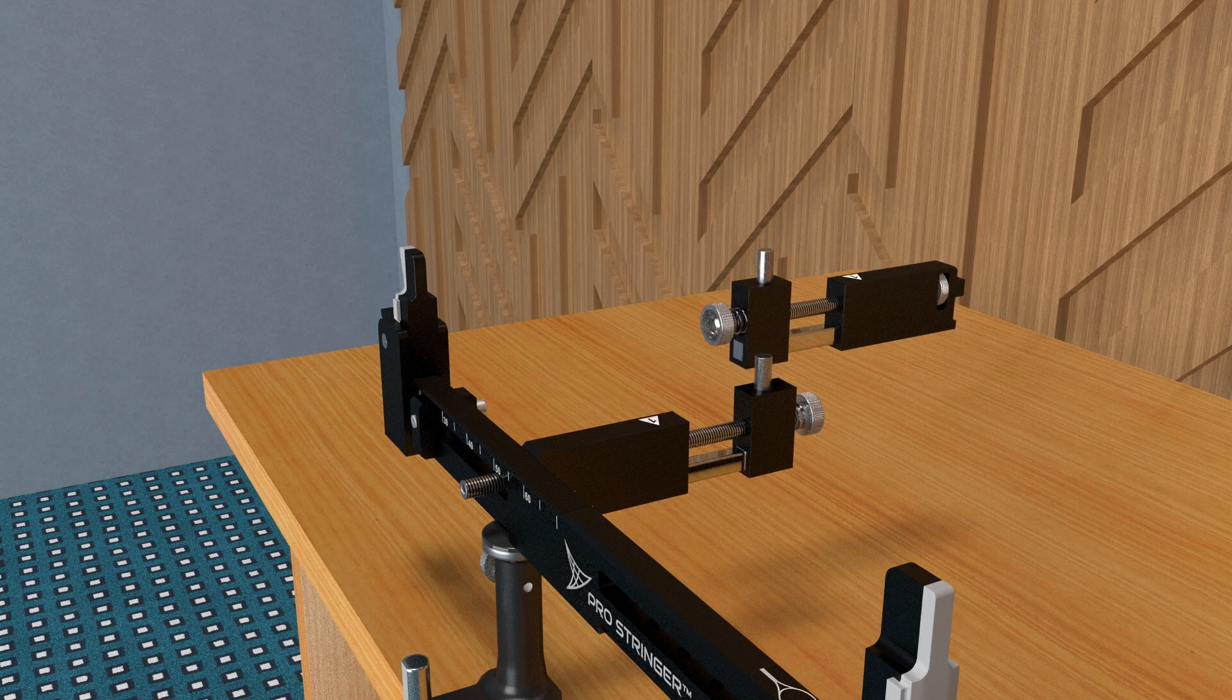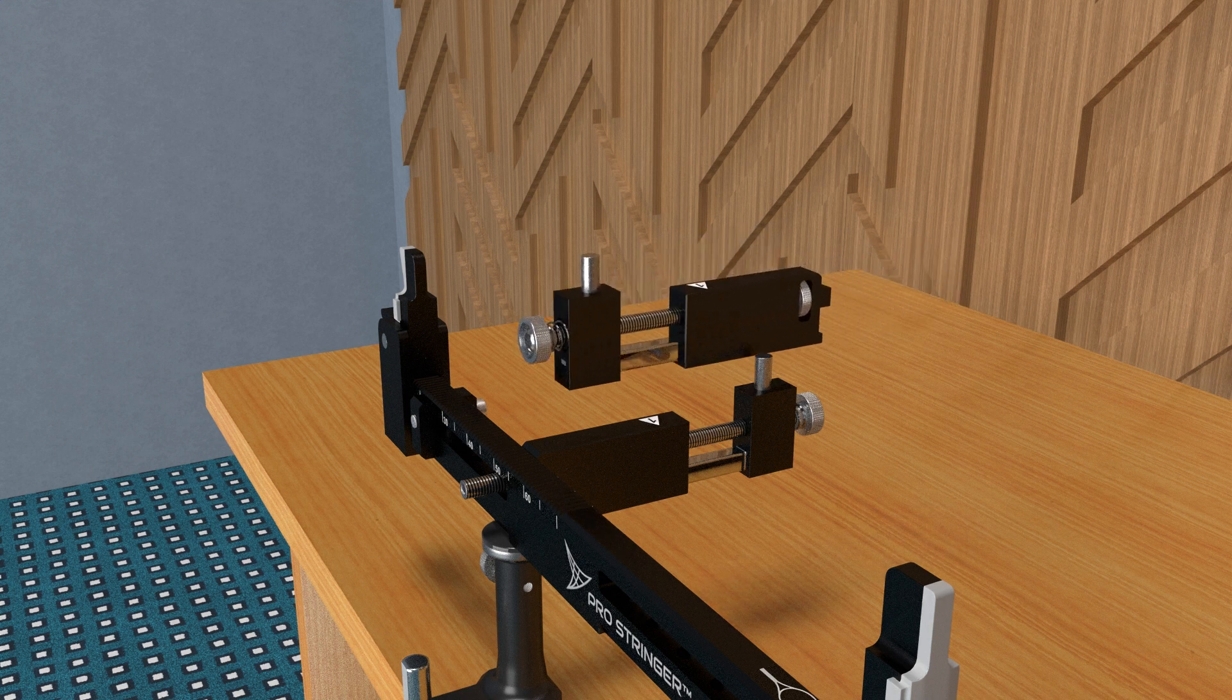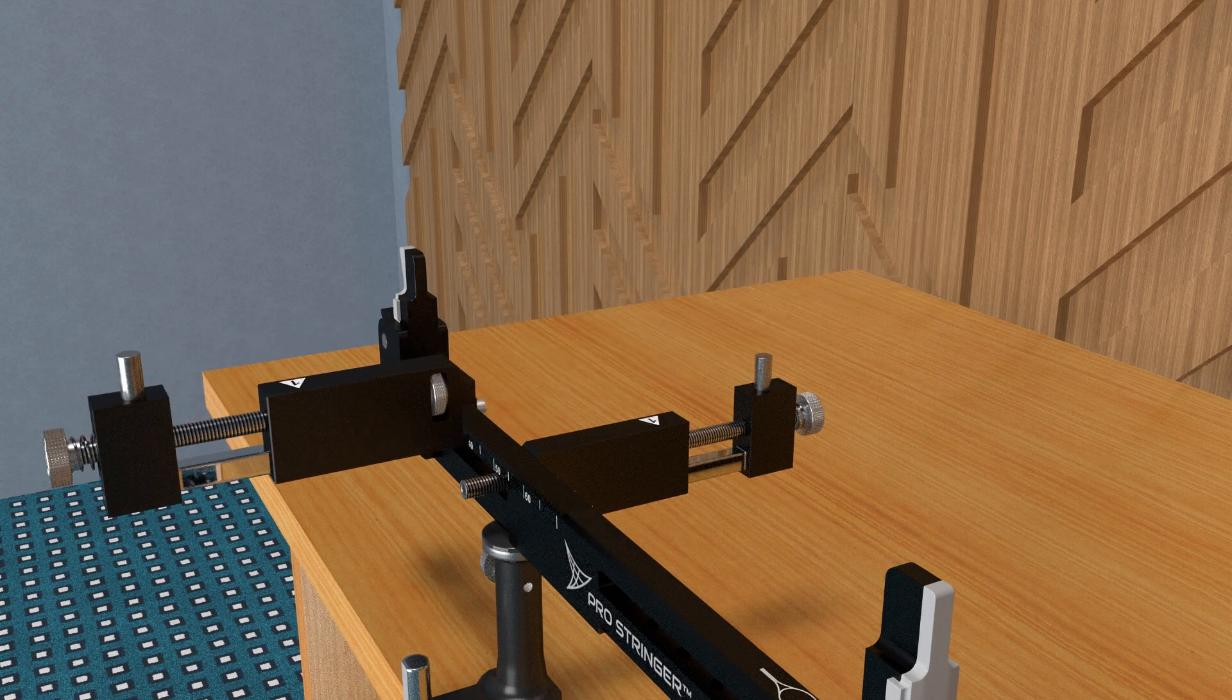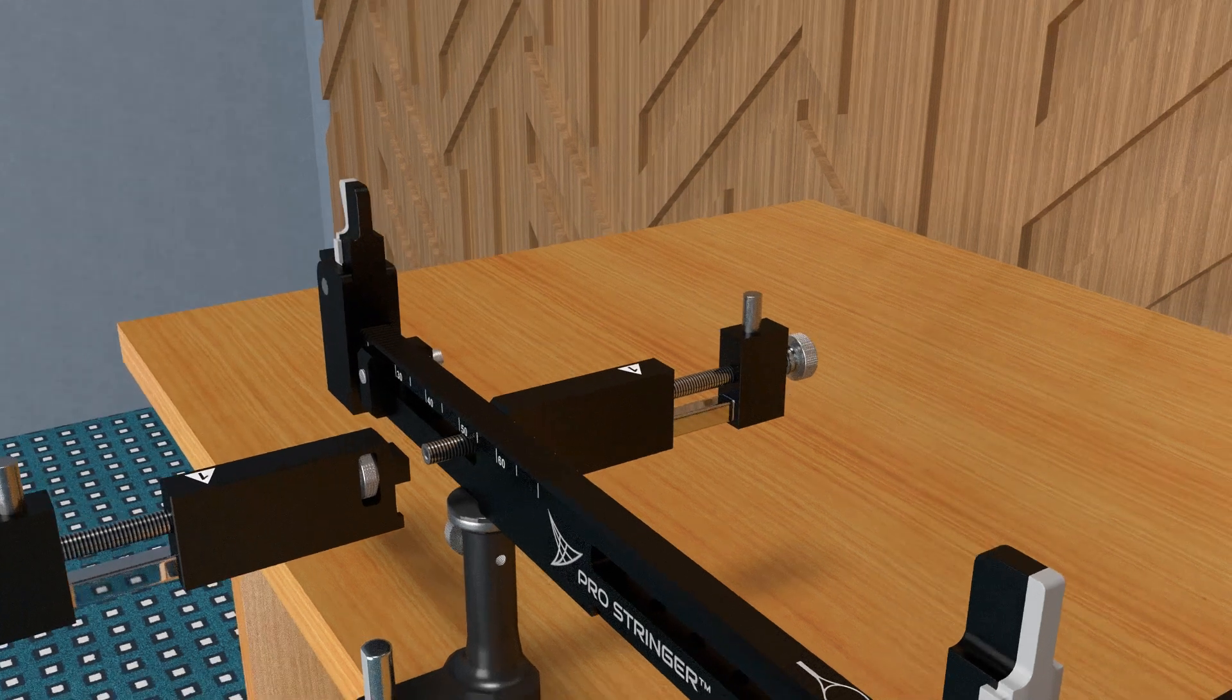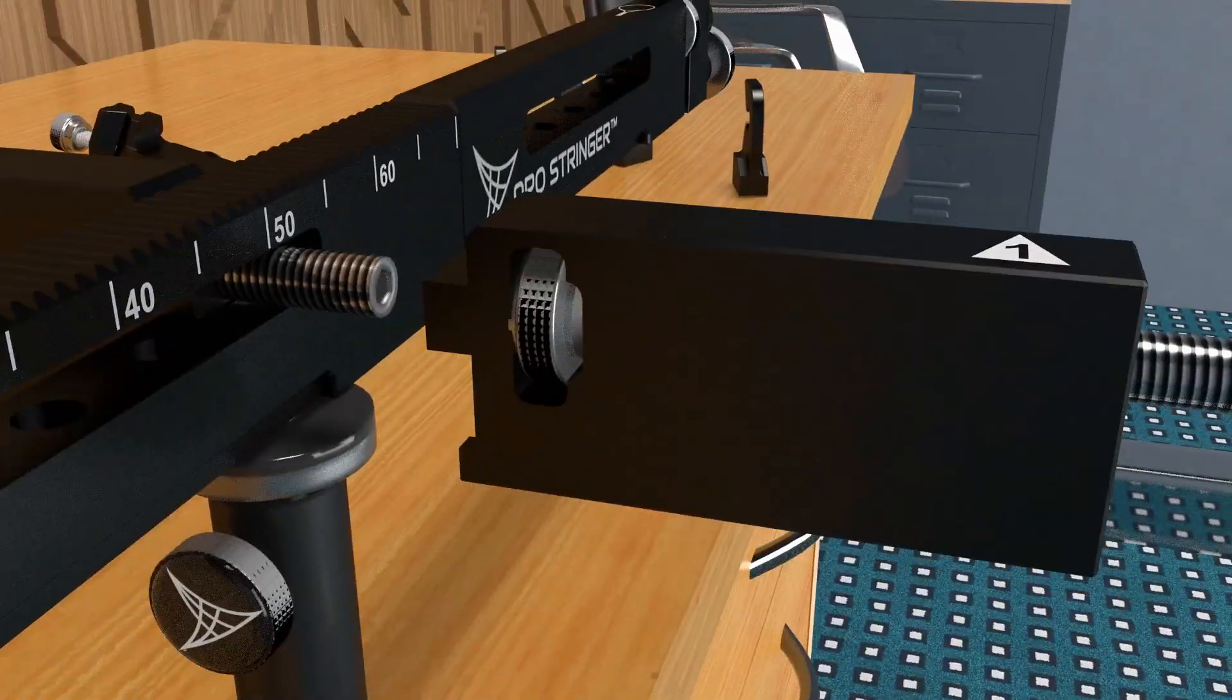Install the crossbar supports that are marked with number 1 on their top. This should be on the throat side of the Module X system.